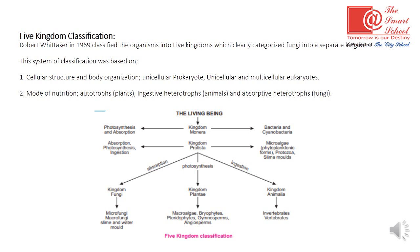Here is a chart showing the different modes of nutrition: ingestion in Kingdom Animalia, photosynthesis in Plantae, and absorption in Fungi. In Kingdom Monera, photosynthesis and absorption both occur. In Kingdom Protista, in addition to absorption, photosynthesis and ingestion also occur. So all modes of nutrition are different across kingdoms, resulting in five kingdoms total.